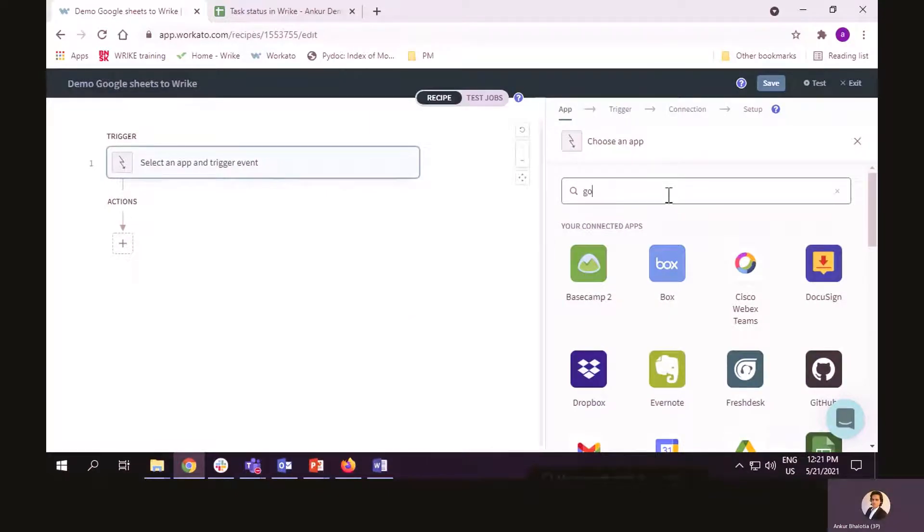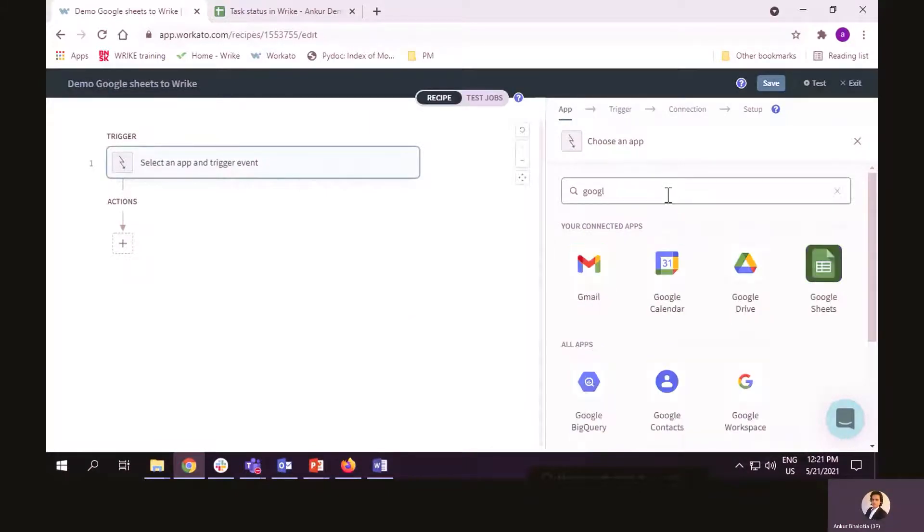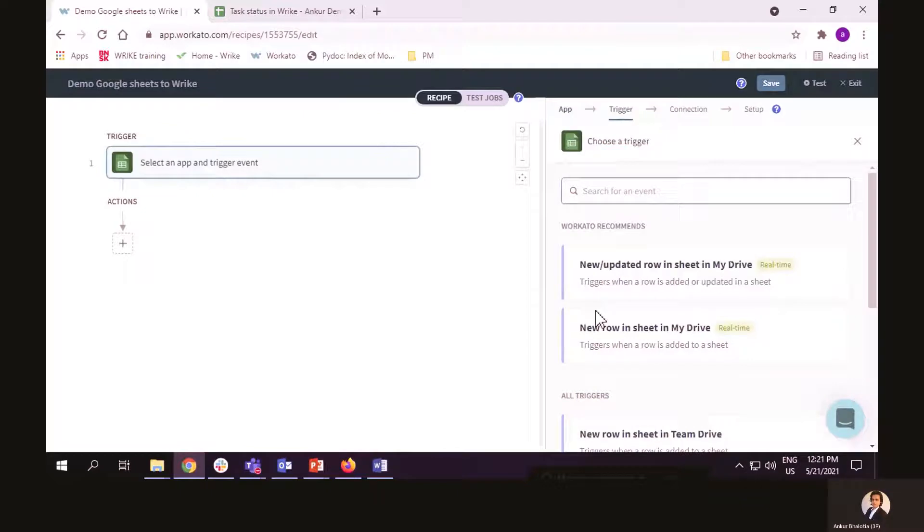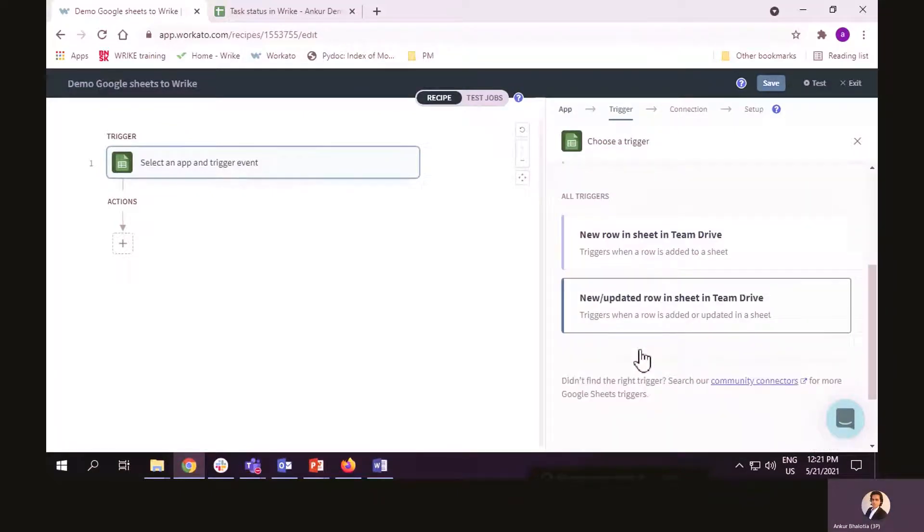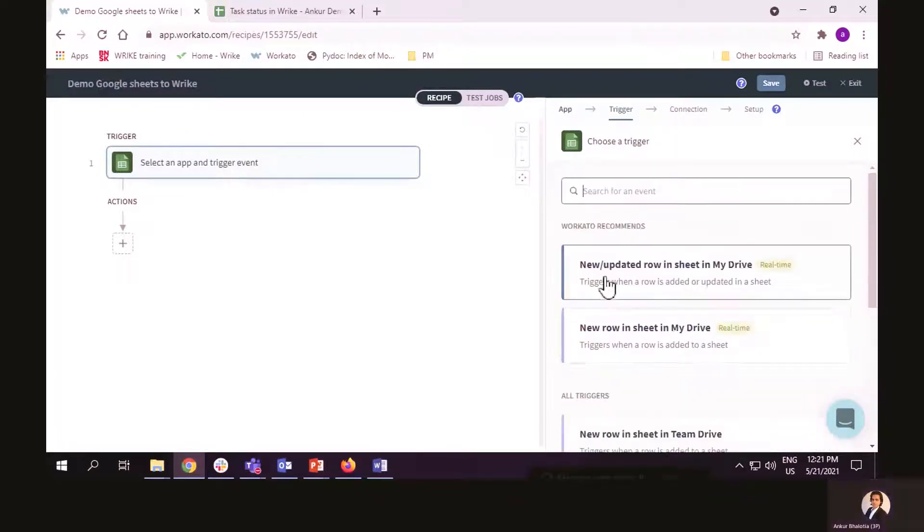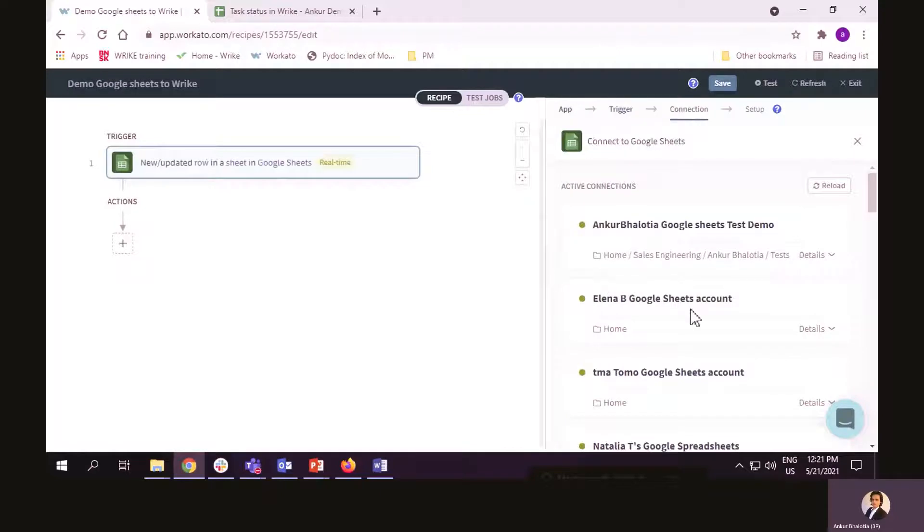Now, the triggering app is Google Sheets. And I've got a few different kind of triggers here. For this demonstration, I will use new or updated row in my Google Sheet.